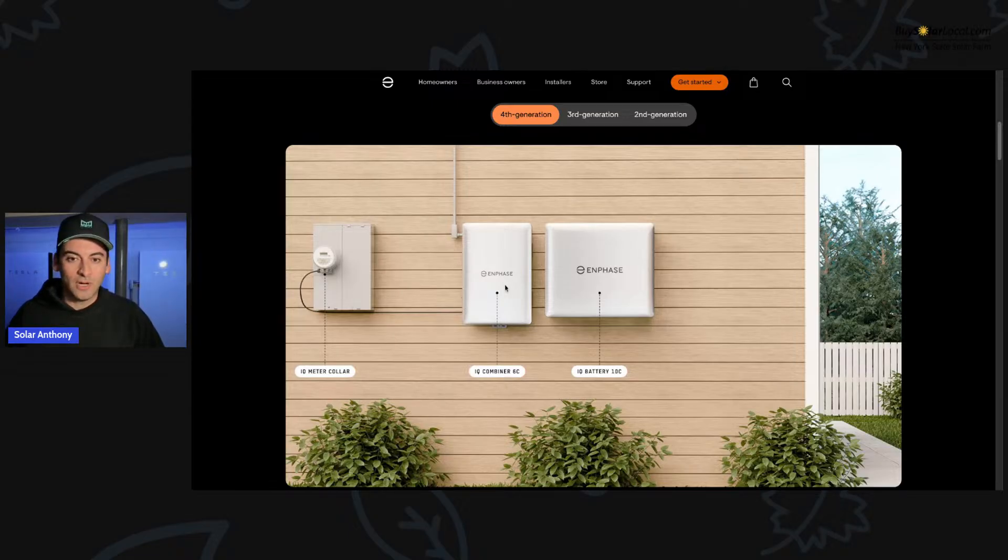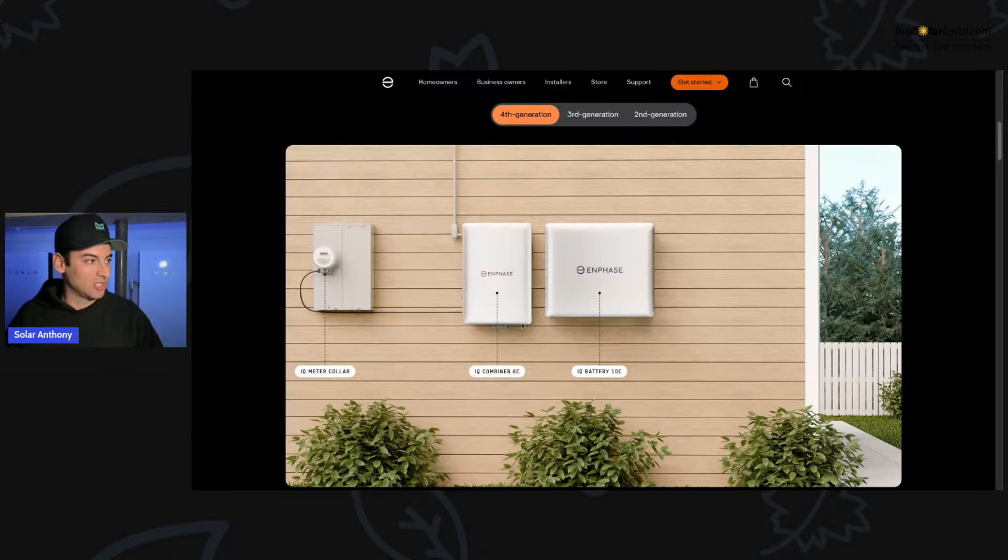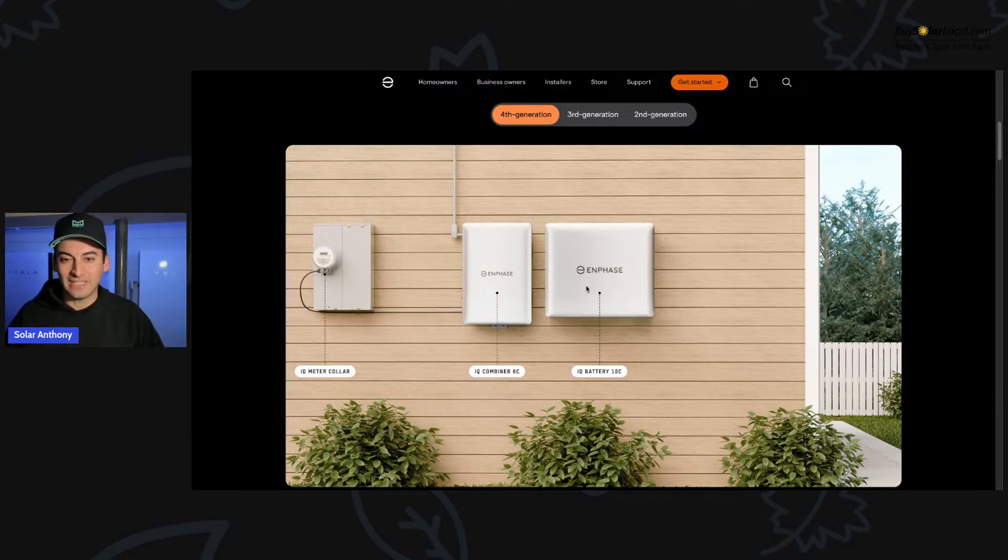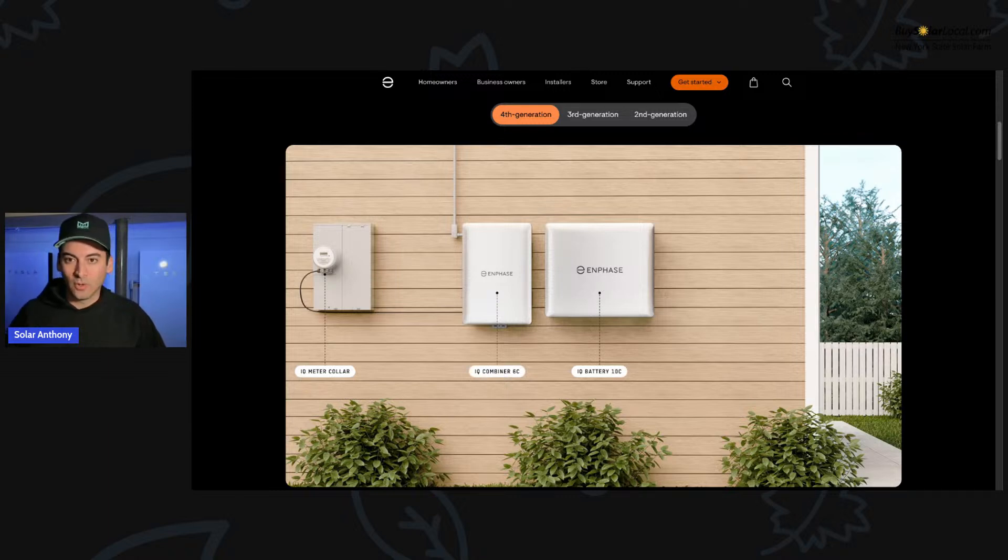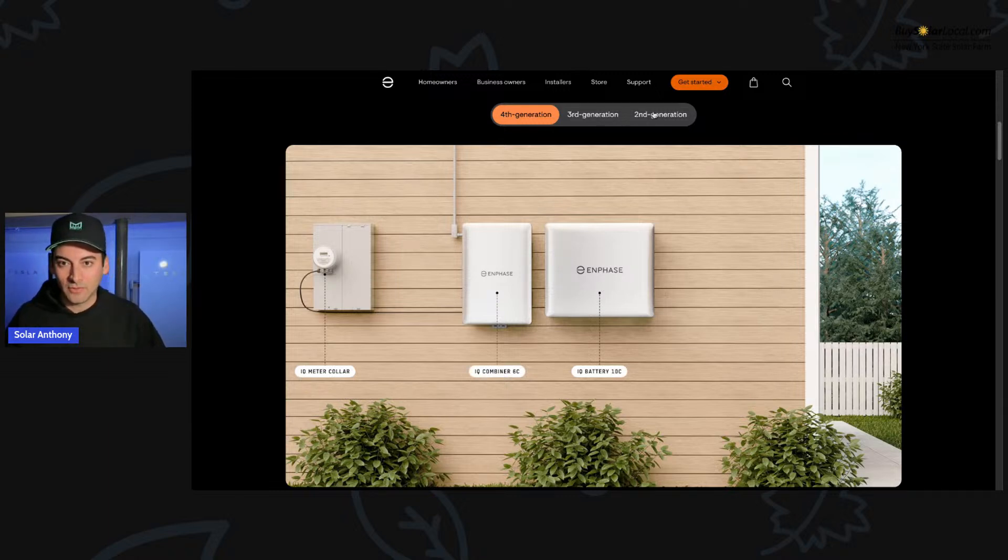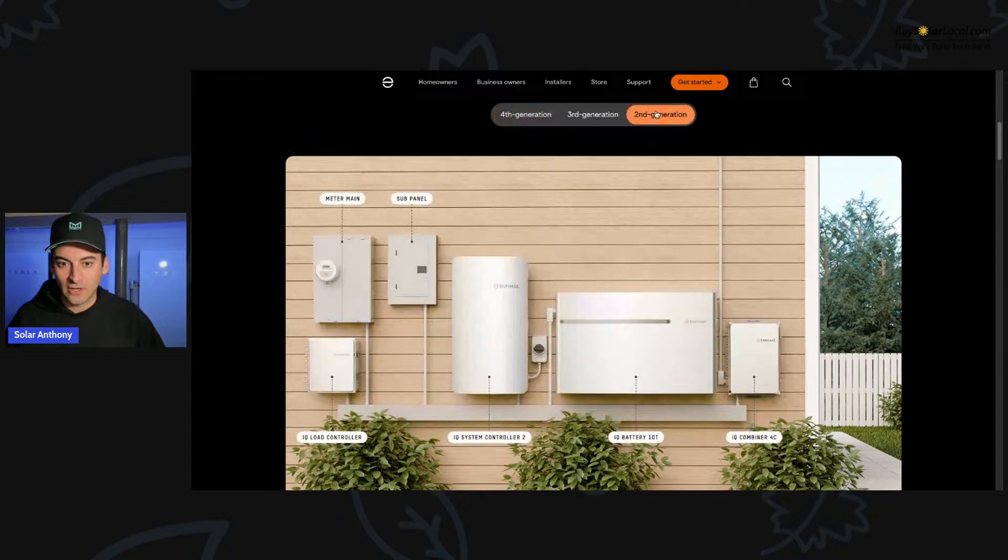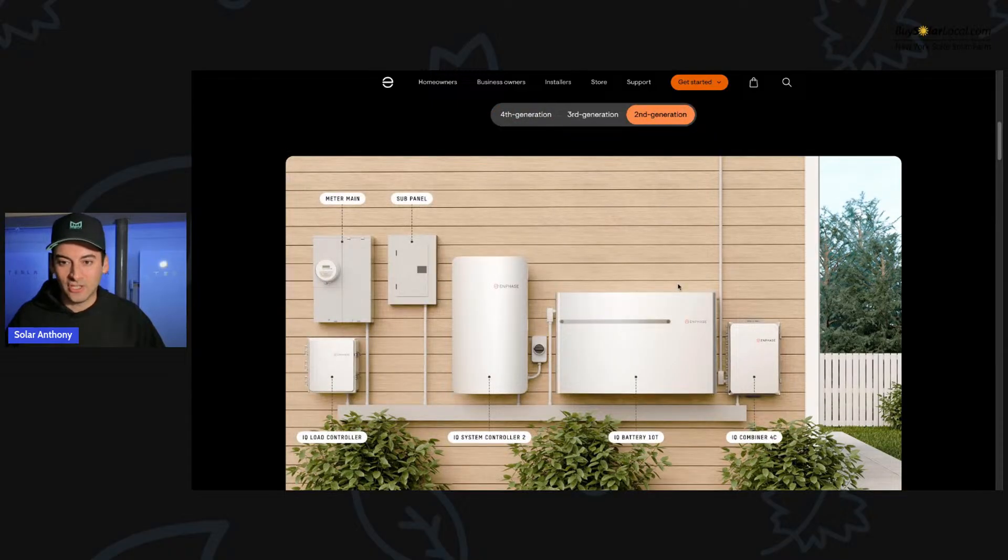We're in my basement here where I have four Tesla Powerwall 2s. But right now, this is a big day for Enphase because they just launched this 10C battery, which is 10 kilowatt hours of backup storage. But I think to know where we're at now, we have to see where we came from.